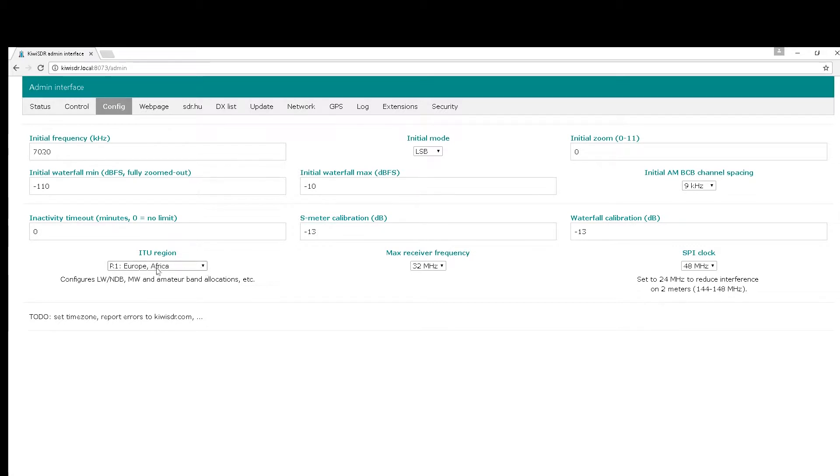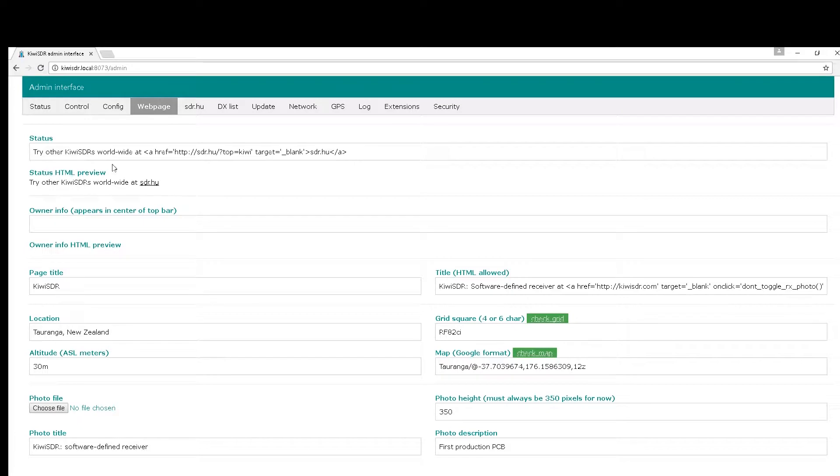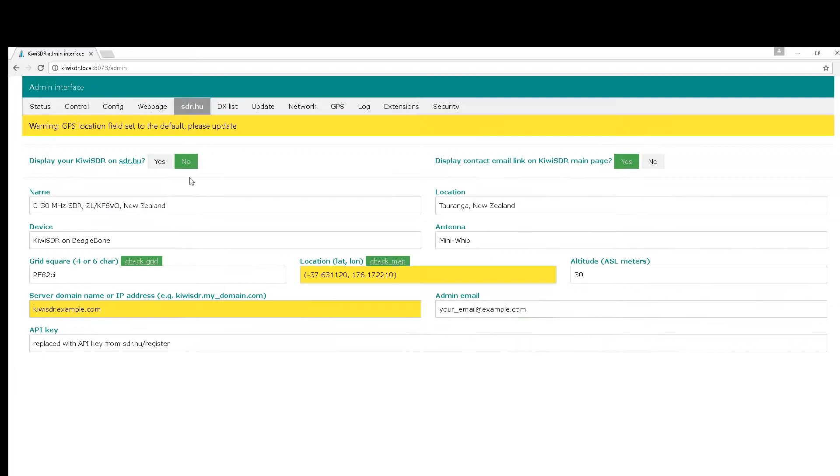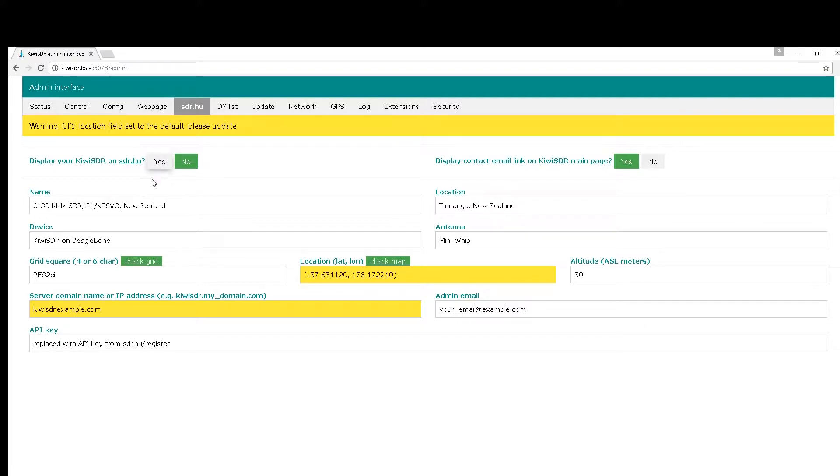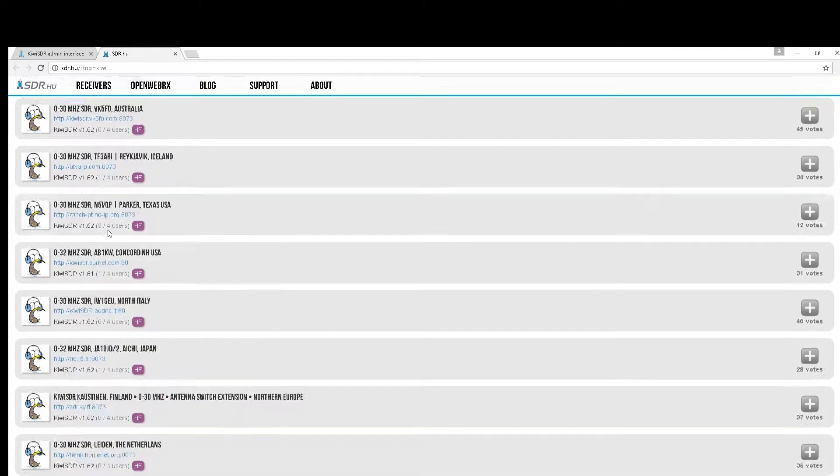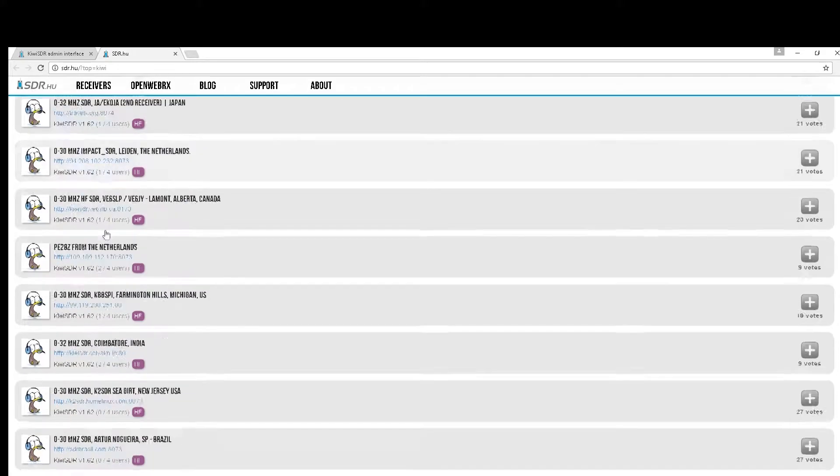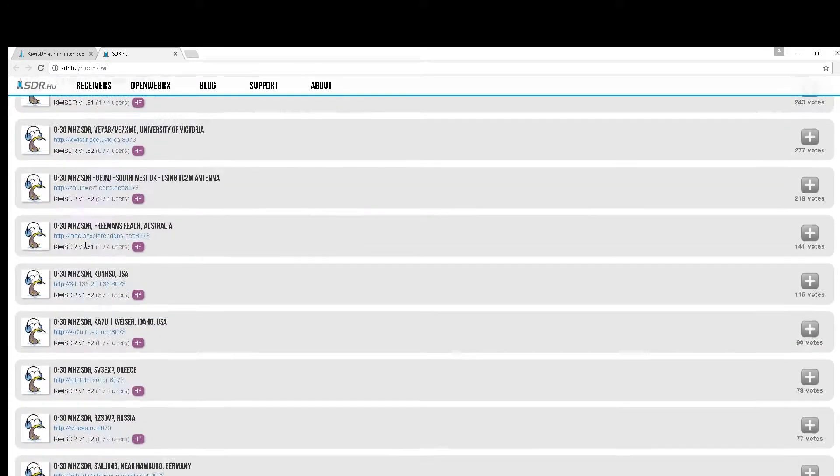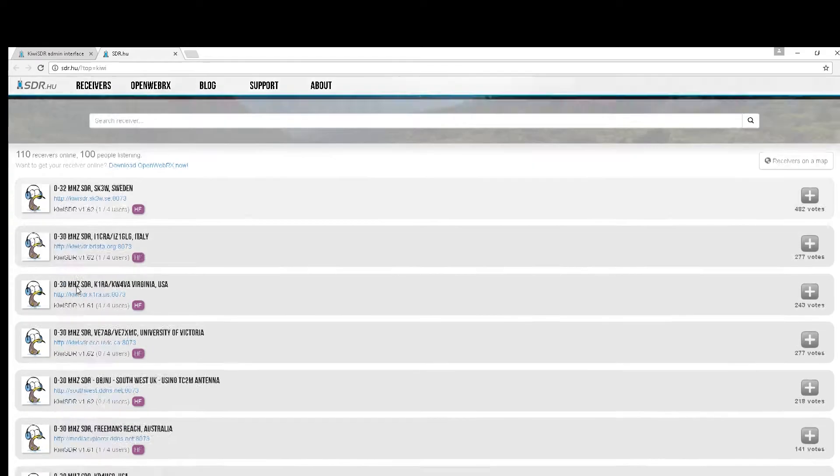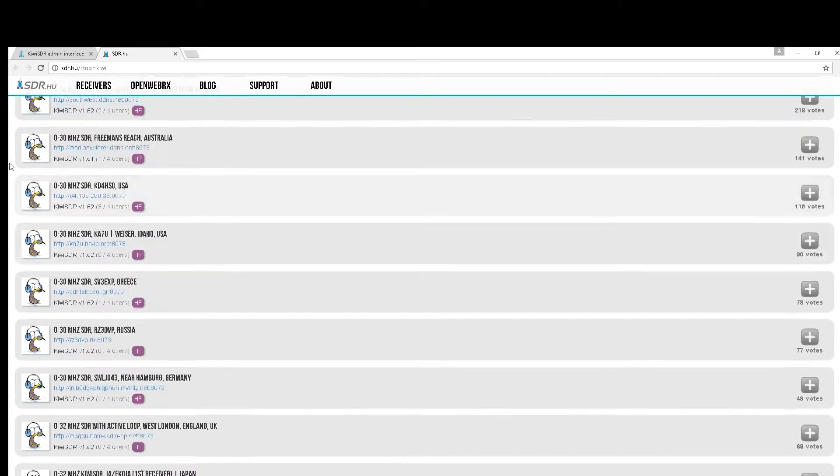You can also set your ITU region. The web page gives you access to set your details for your Kiwi SDR web access, which means you can then join the sdr.hu community. You can display your Kiwi SDR on sdr.hu just by clicking yes and entering all your details. If you pop along here, you can actually see the listing and everyone's Kiwi SDR. You can join in with this. It's quite interesting to see what's actually around - at the moment there are 100 people listening and 110 receivers online. Great fun.